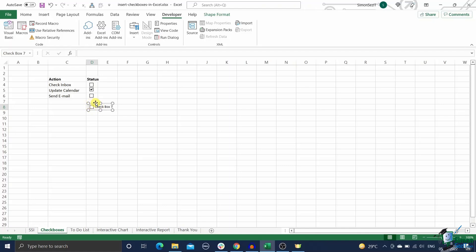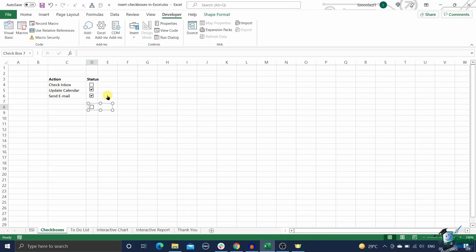Please note that all checkboxes in Excel come with a preset text checkbox one. To remove it, right-click on the text box and select the text. Now you can either delete it or change it according to your preferences. Congratulations, you have successfully learned how to insert a checkbox in Excel.